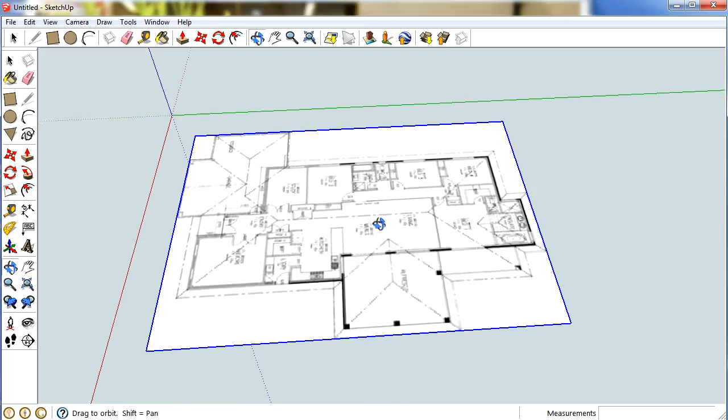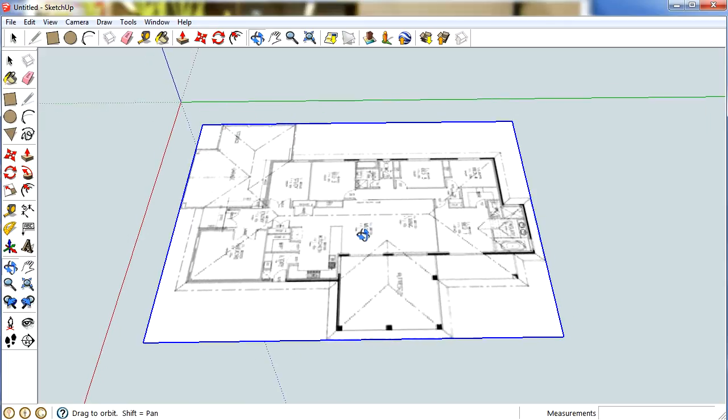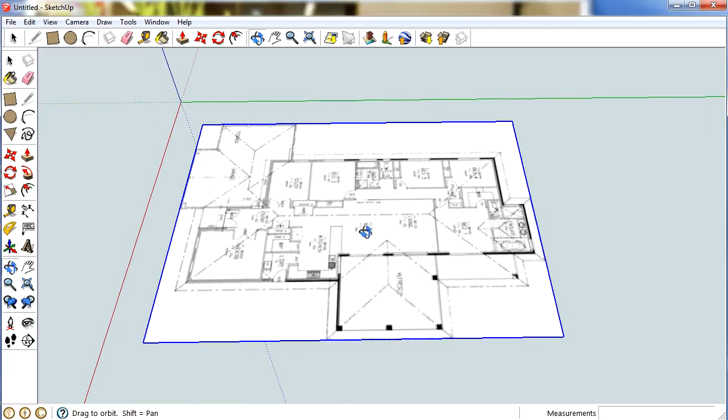OK. In the next video I'll show you how to turn this 2D floor plan into a 3D house.